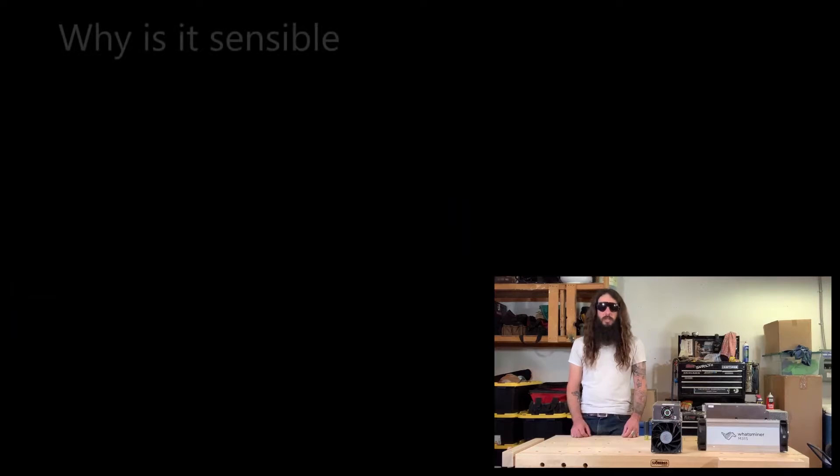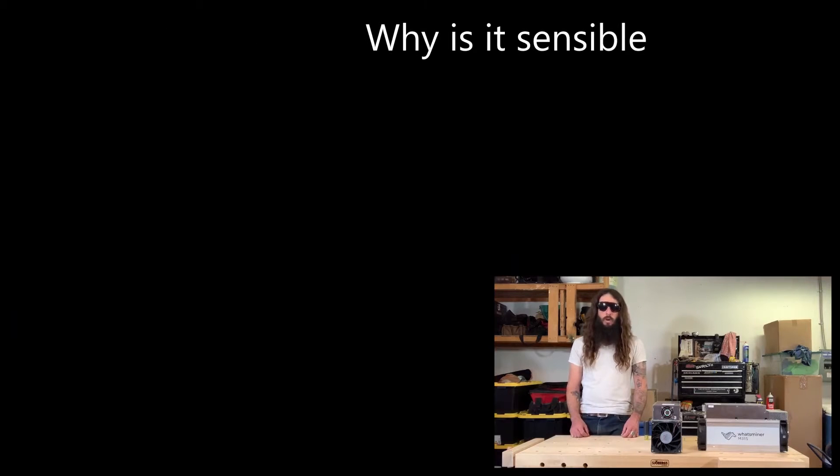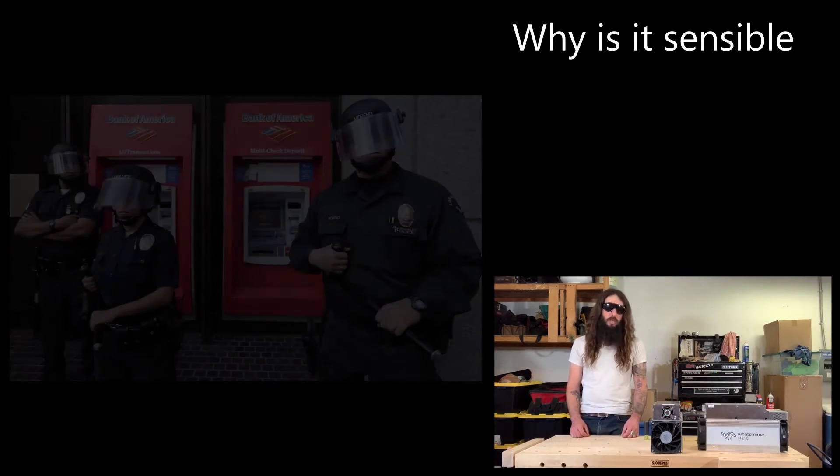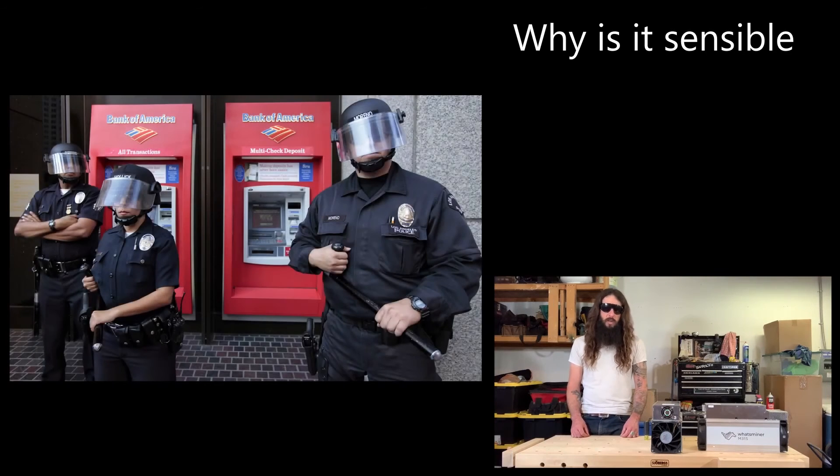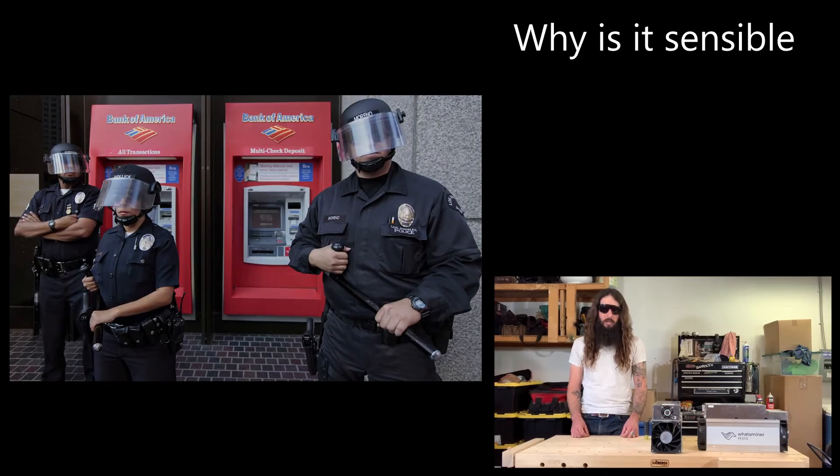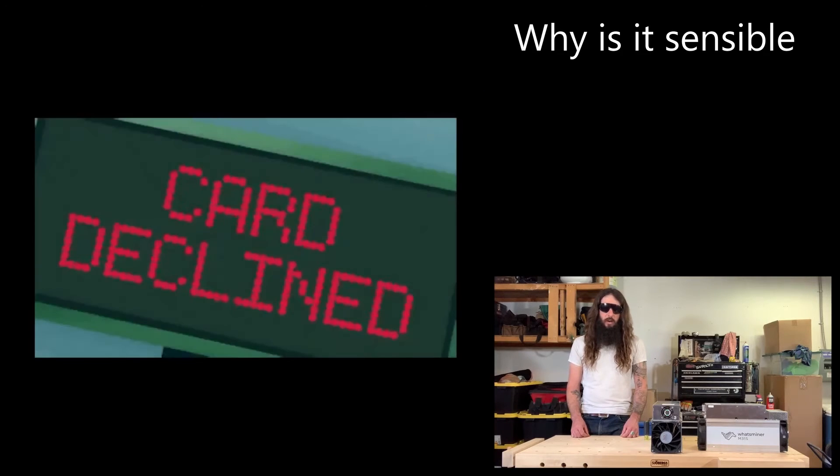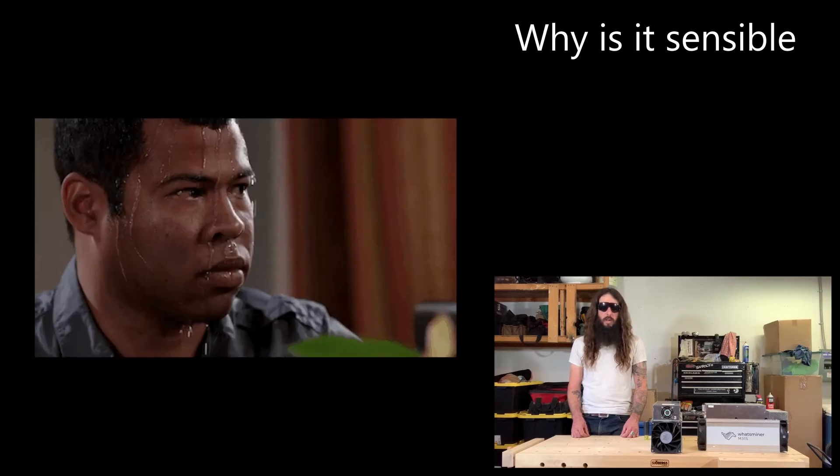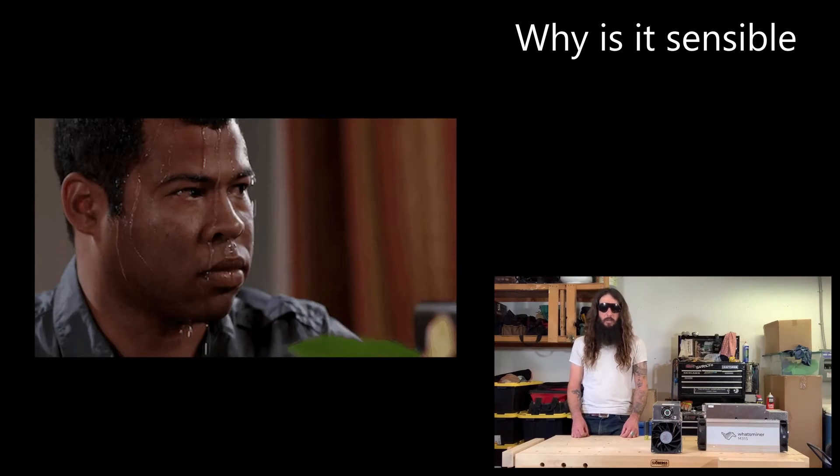Mining Bitcoin at home solves several issues for people. One of them is permission. If you want to use banking services, you're at the mercy of the permission of the bank. If they don't agree with the way you want to spend your money, then you don't get to spend your money. They have the ability to censor you.